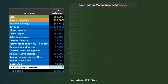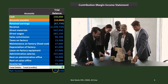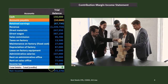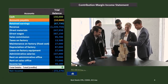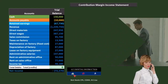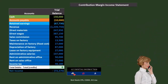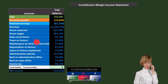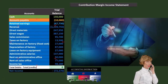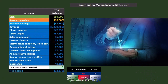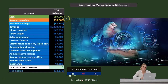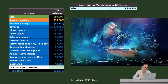Now for the contribution margin income statement — it will end up at the same net income of $72,270. What we want to do is break it out not by category, but by the behavior of the cost. Why? Because the behavior of the cost is what really helps with projections, and we'll see that when we talk about the contribution margin per unit.